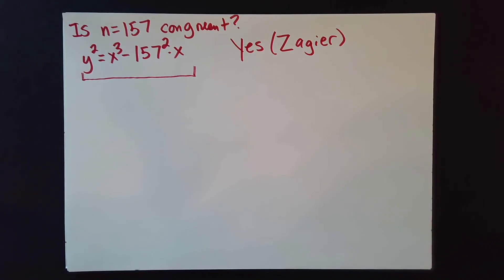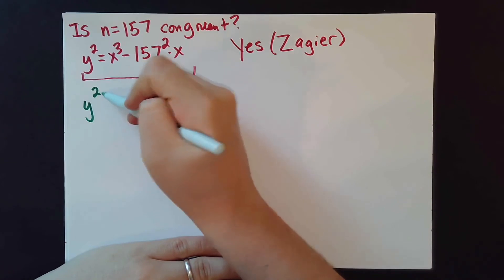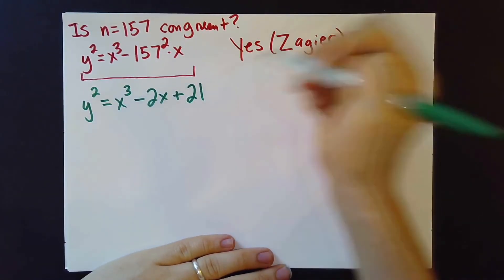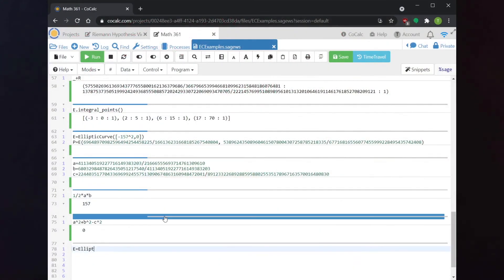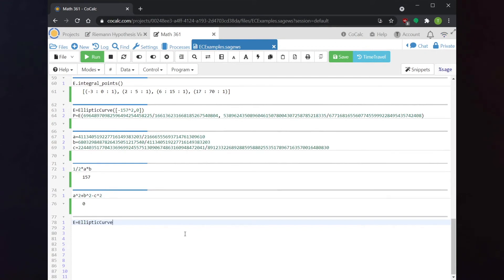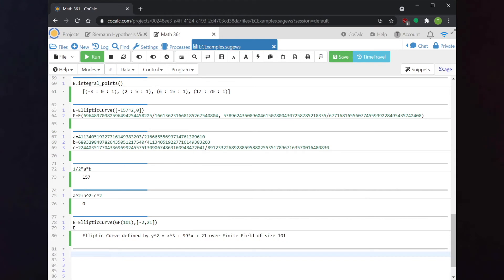Next, let's talk about how to use Sage to work with an elliptic curve mod a prime. I'm going to work mod the prime 101. I'm going back to our original curve: y² = x³ - 2x + 21, but now mod 101. The command is almost the same as before, but we have to tell it we want to think mod 101 by putting GF(101) at the front. GF stands for Galois field — it describes the integers mod 101. Sage will then confirm this is the elliptic curve over the field with 101 elements.